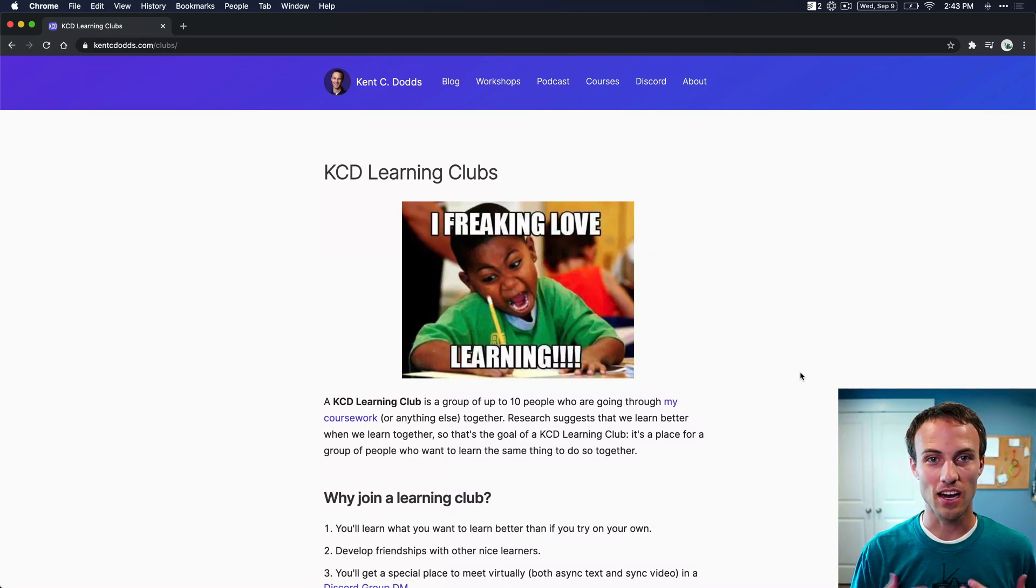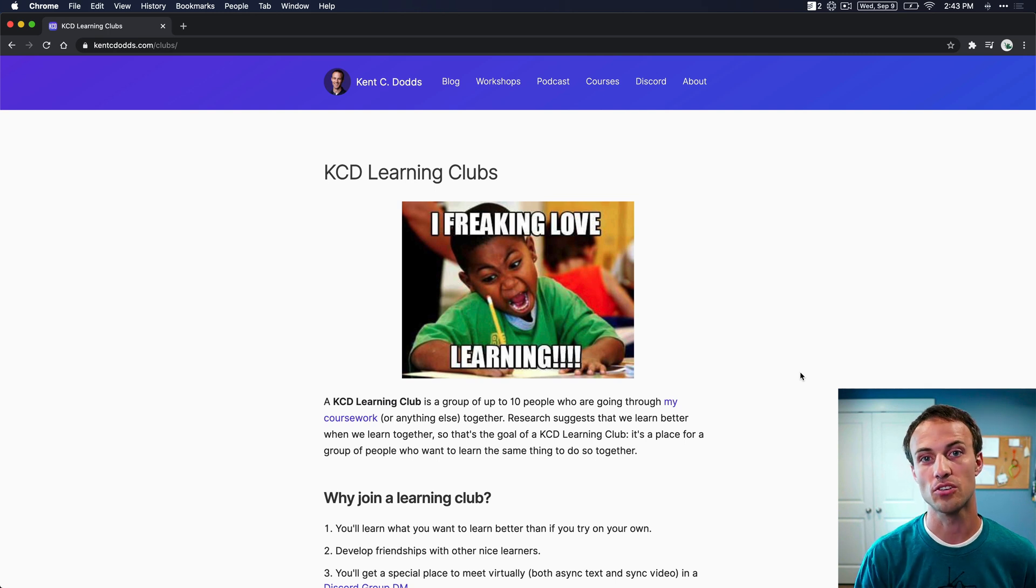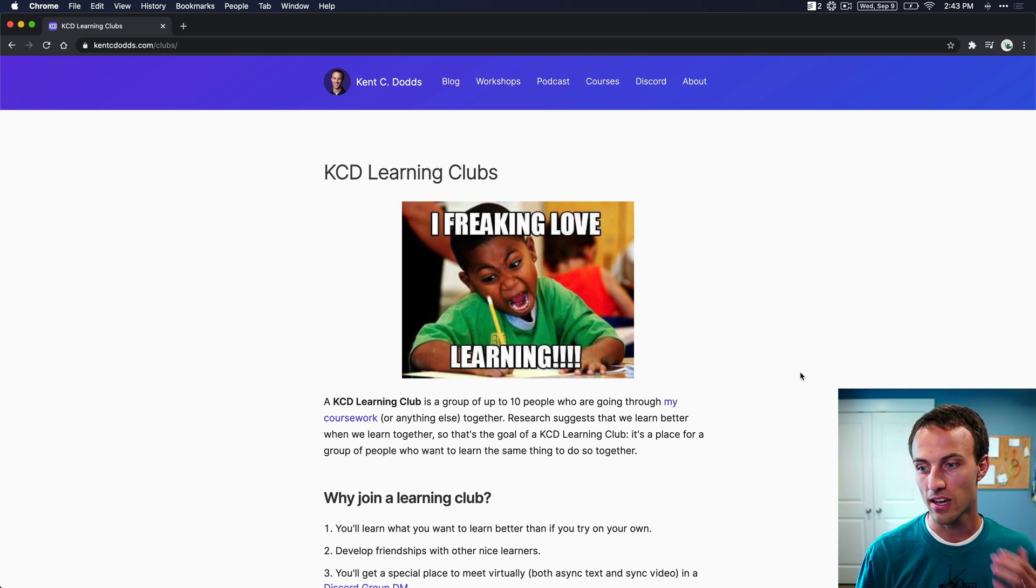Hi everyone, my name is Kent C. Dodds and I want to show you how to join and create learning clubs so that you can learn your stuff better.